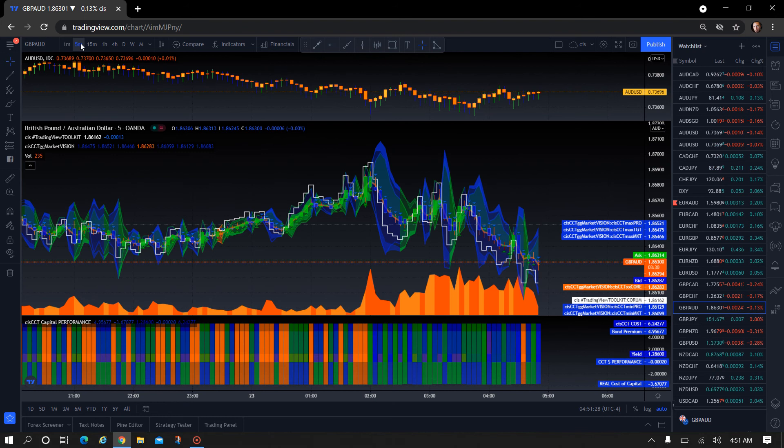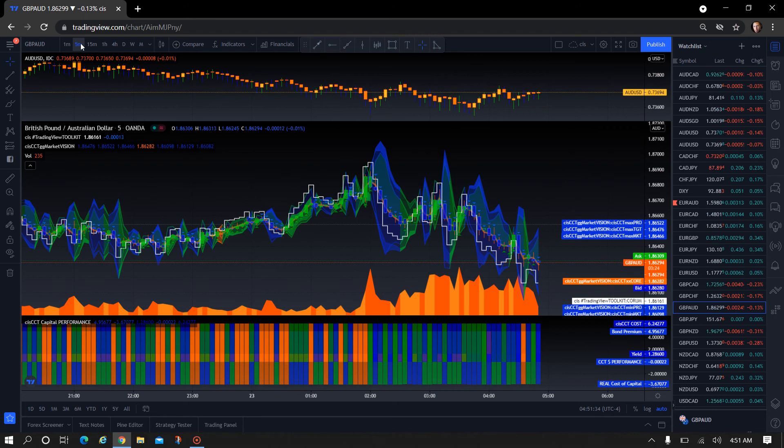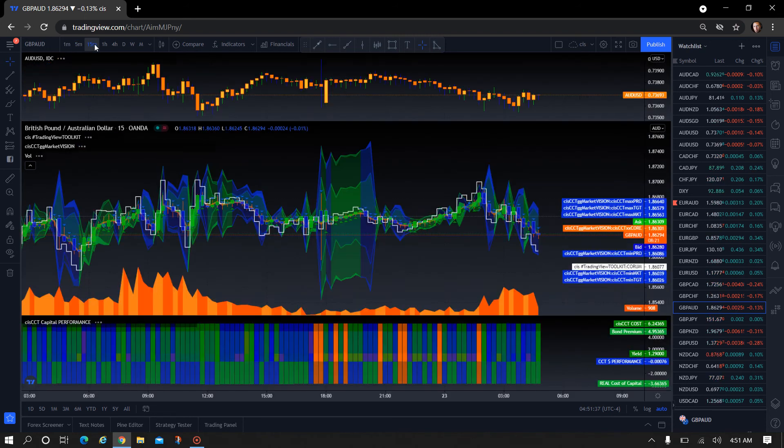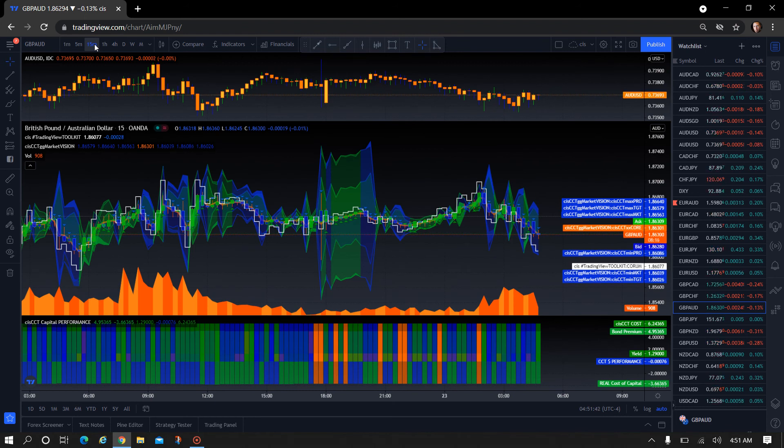So the projection for the one minute is one and a half pips up currently. Projection for the five minute is about 2.1 pips down. Fifteen minute, looking at the 15-minute chart, it's projecting about seven pips down and drawing in some, 6.9.